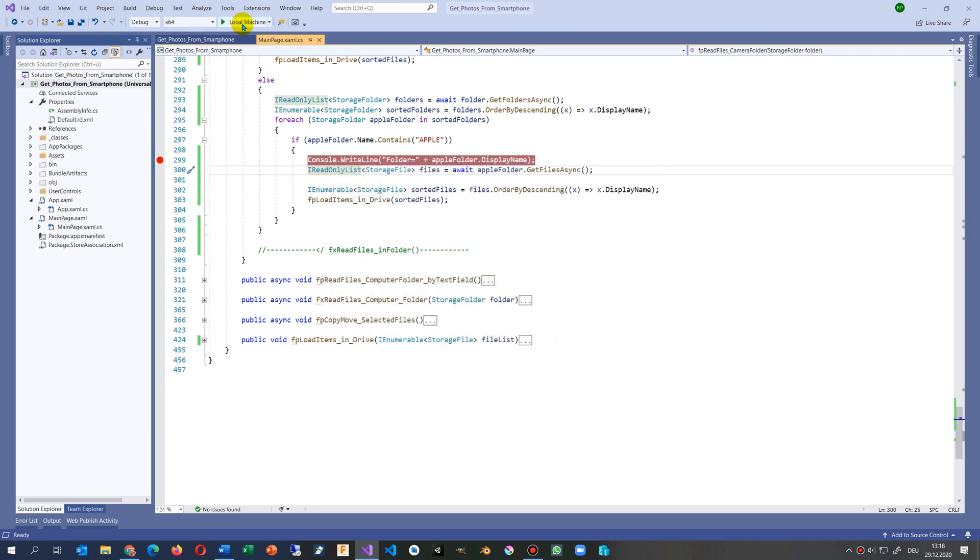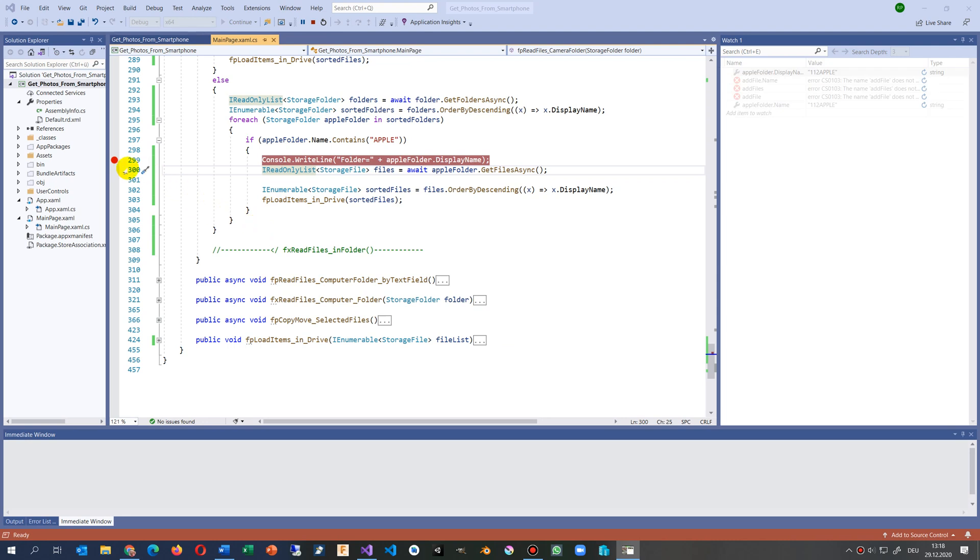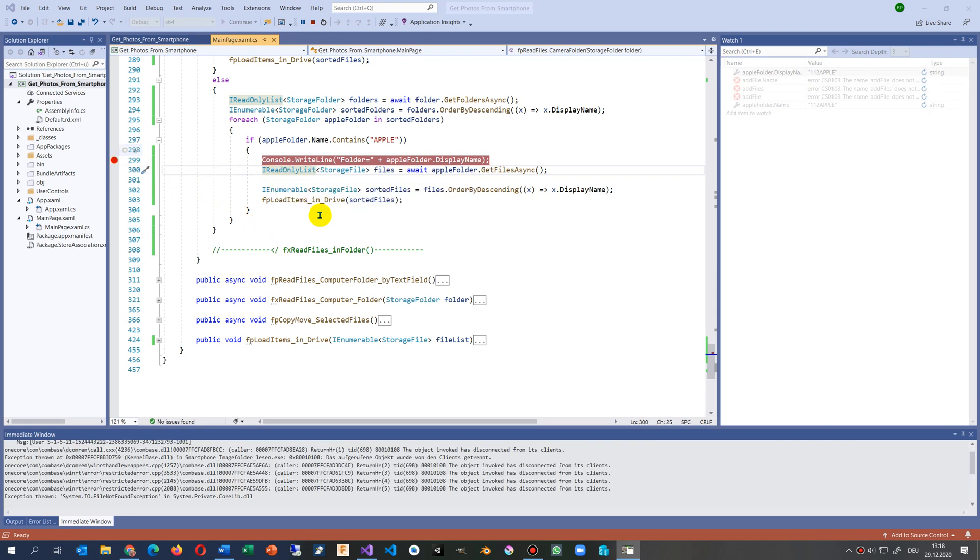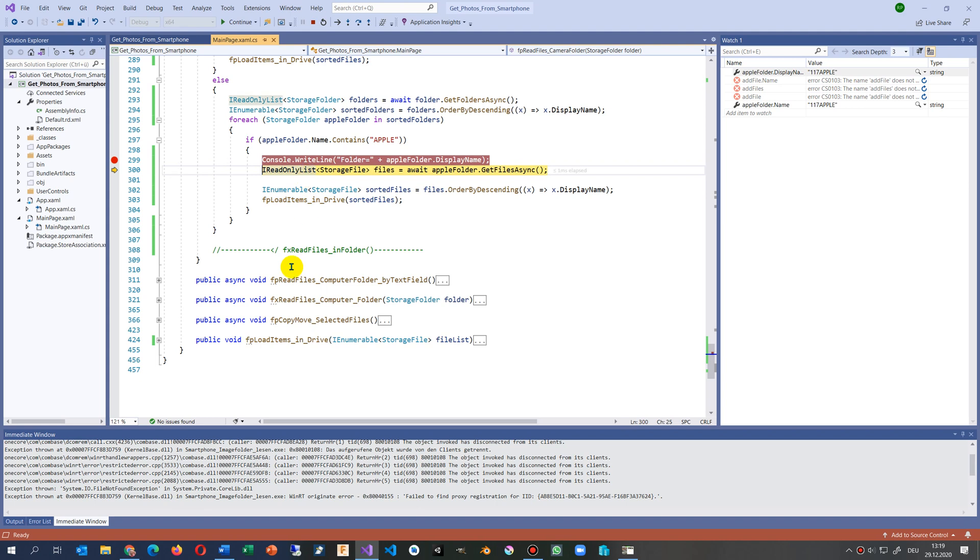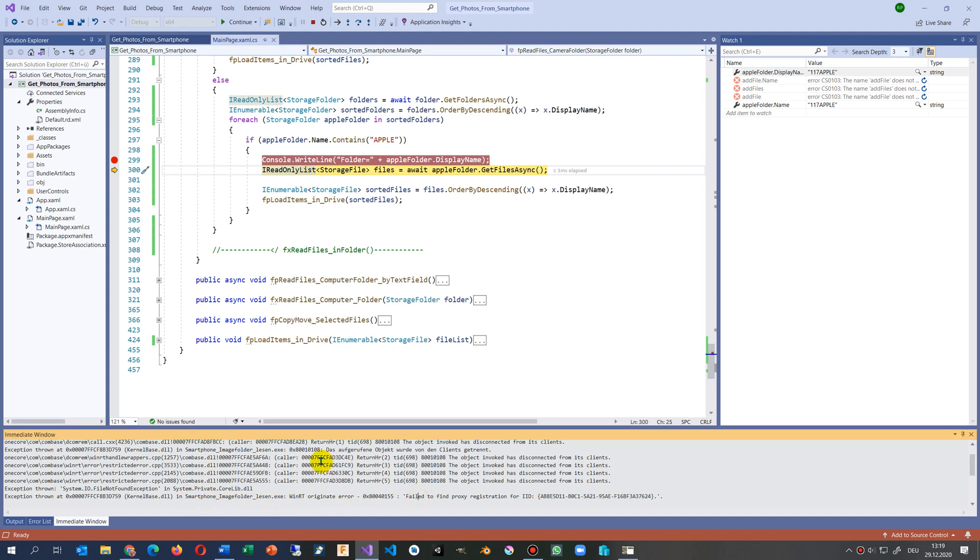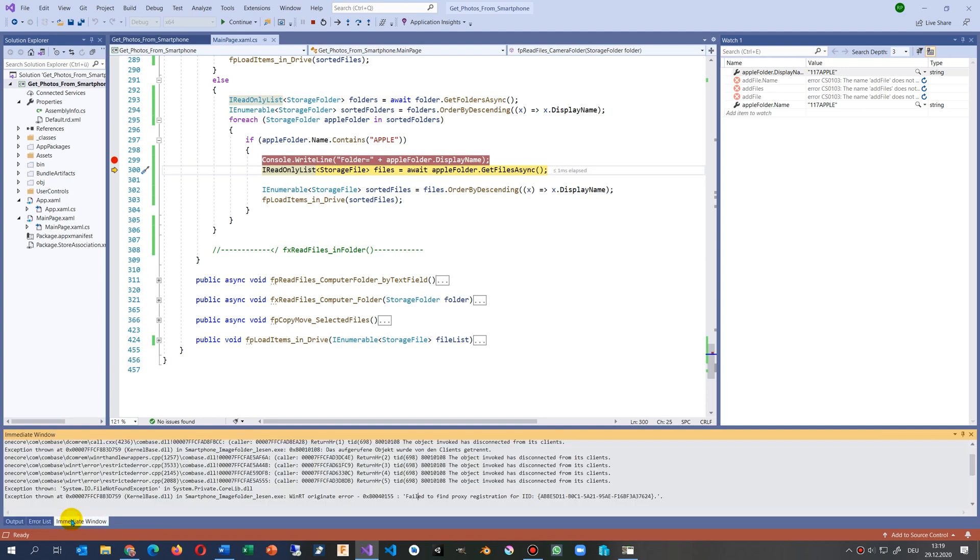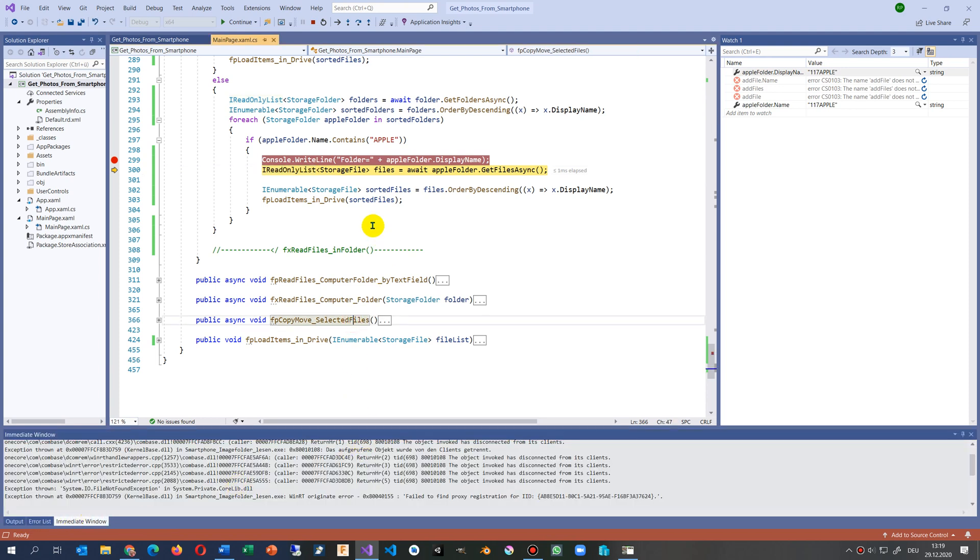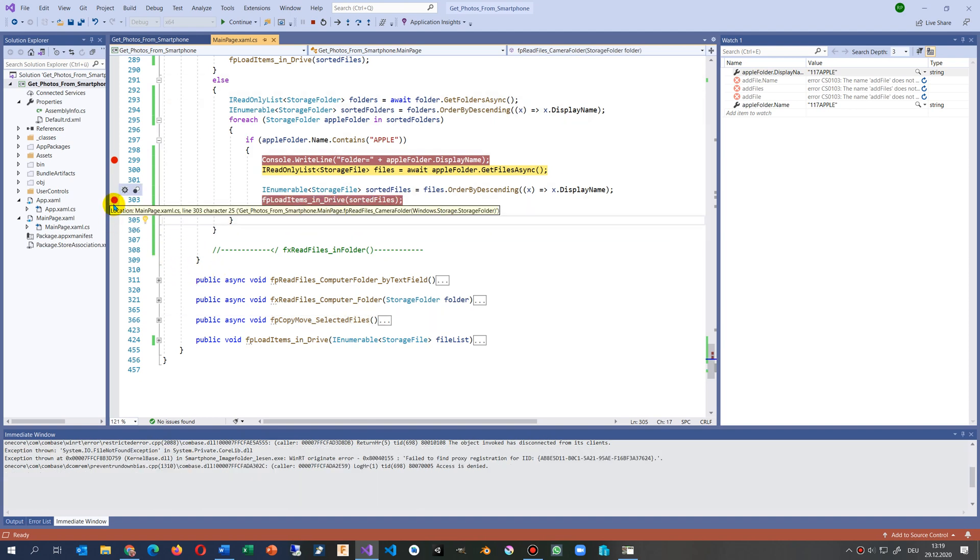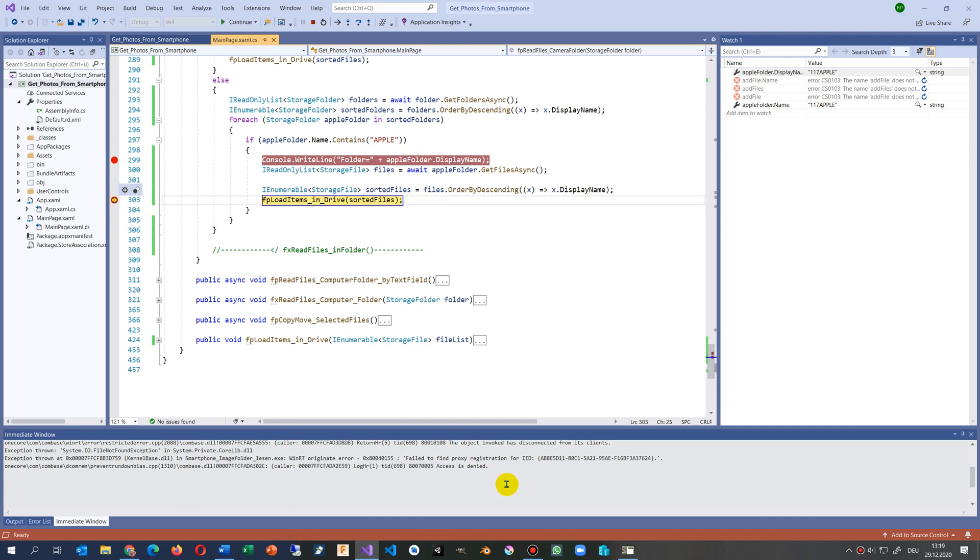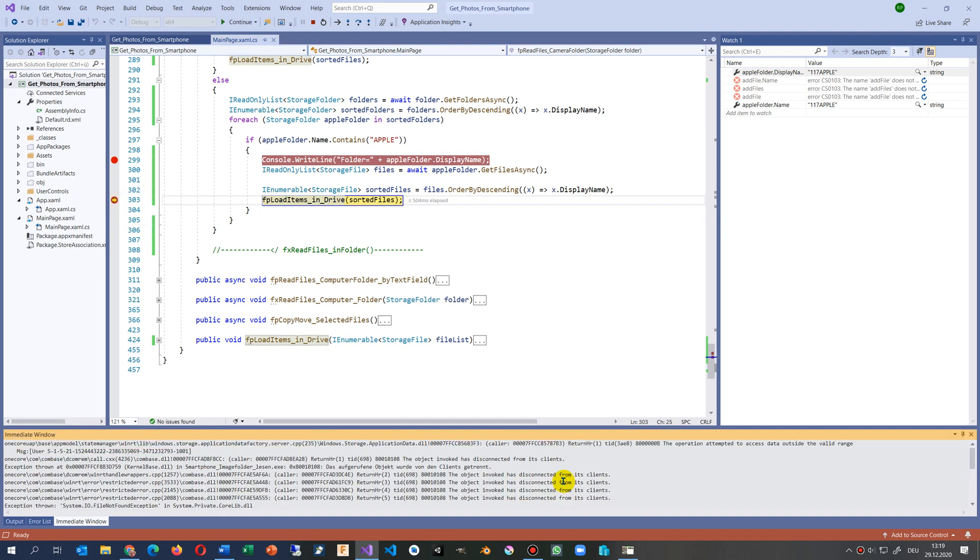We are starting our application again and we have the breakpoint here on our console.WriteLine. And now as soon as the disposition comes we say F10. But I still can't see it. We'll add some lines in there. Access denied, access denied, access denied.